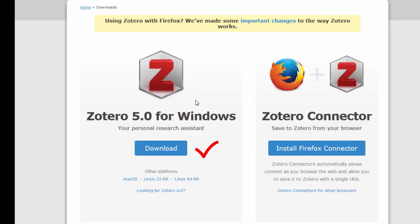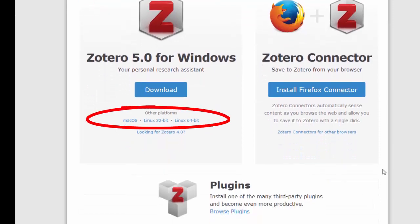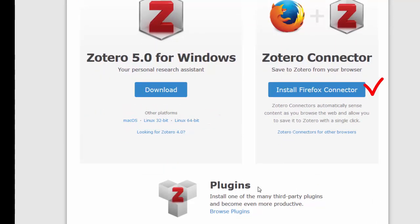As you can see, it is also possible to download a version for either macOS or Linux. Once that is completed, install the browser connector. The type of connector will change depending on the browser you are using. Please ensure the current version of your browser is installed.